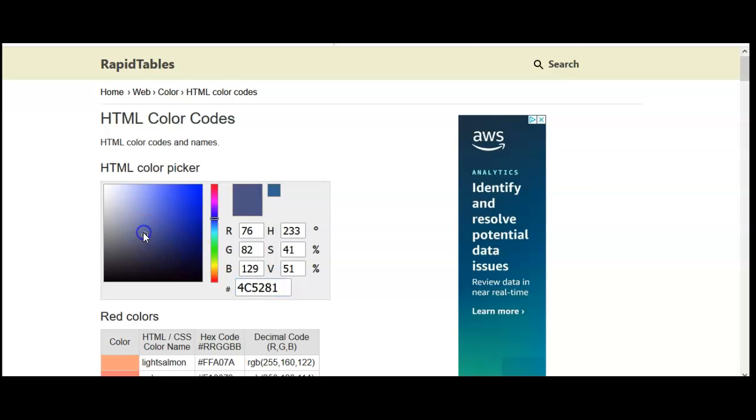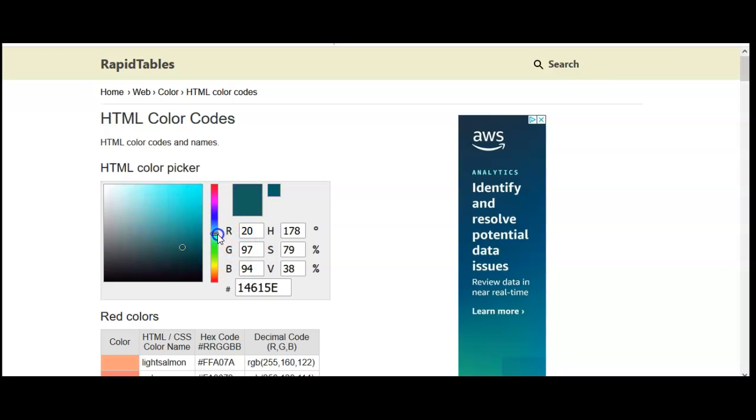So then you can figure out the code for whatever color you like just by clicking around.